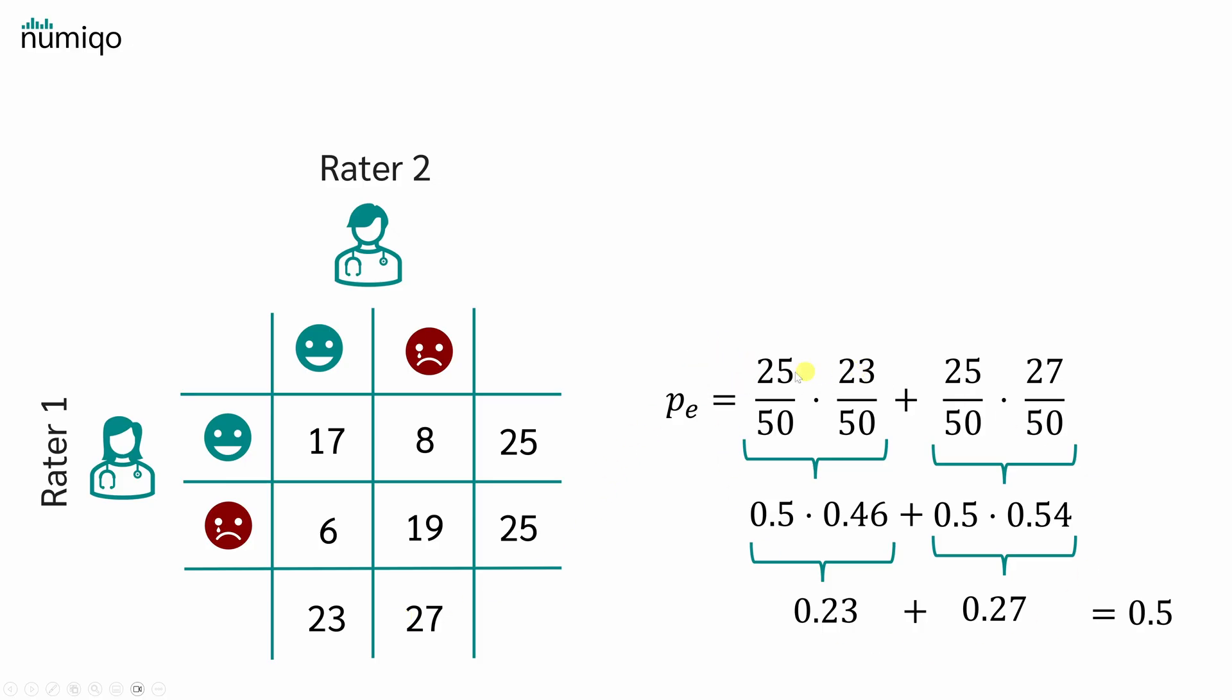we calculate the probability that both raters would arrive at the rating not-depressed by chance. Rater 1 rated 25 out of 50 people as not-depressed, so 50%. Rater 2 rated 23 out of 50 people as not-depressed, or 46%. The overall probability of both raters saying not-depressed by chance is 0.5 times 0.46, which is 0.23.